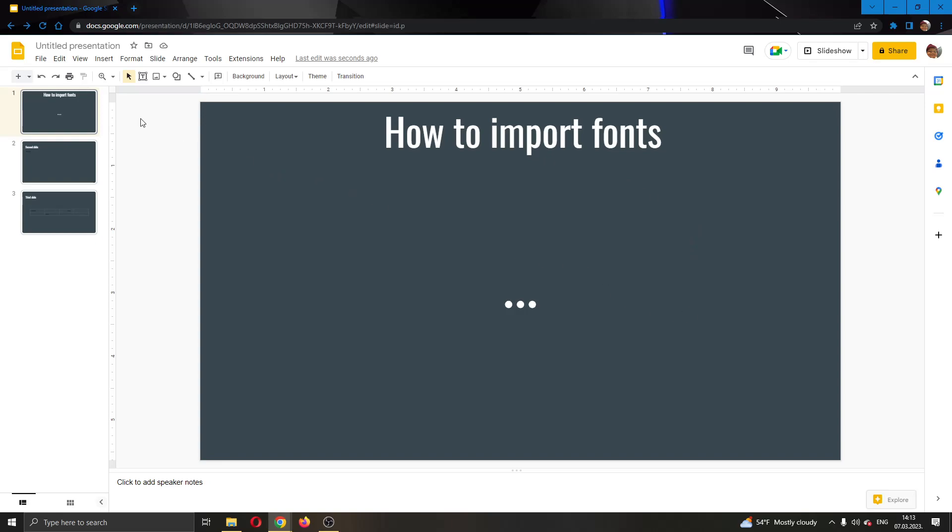The first thing I want to do is go ahead and open up the official Google Slides website and log in to your account. After logging in to your account, you will be greeted by this main page right here where you can go ahead and create a new presentation.